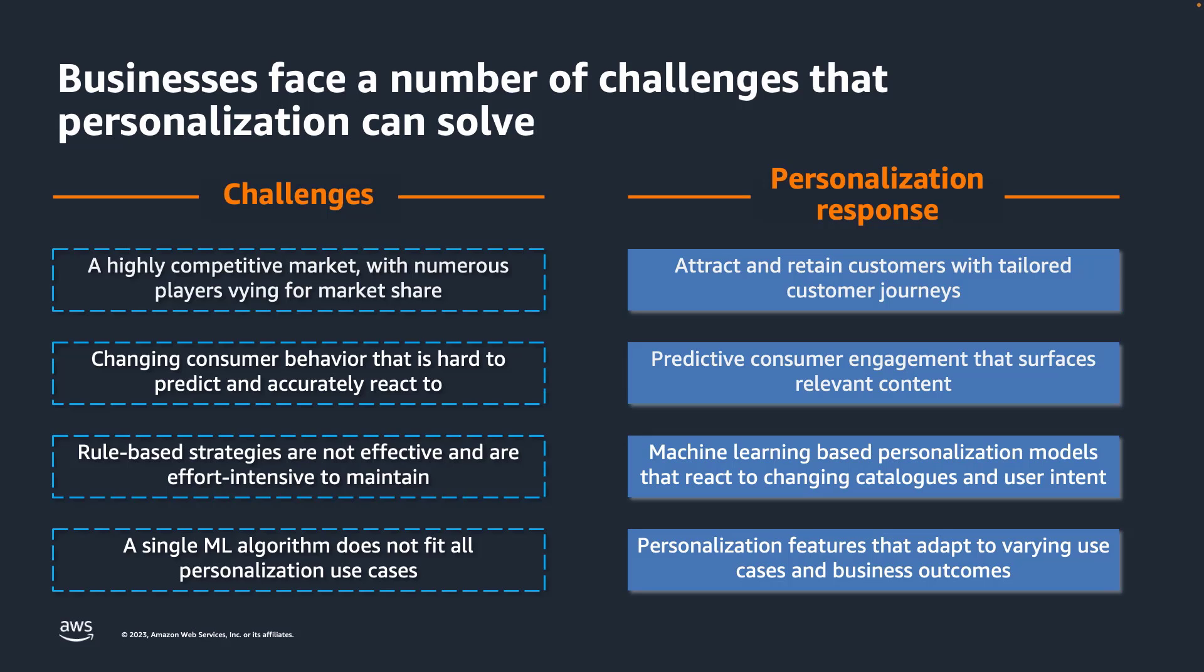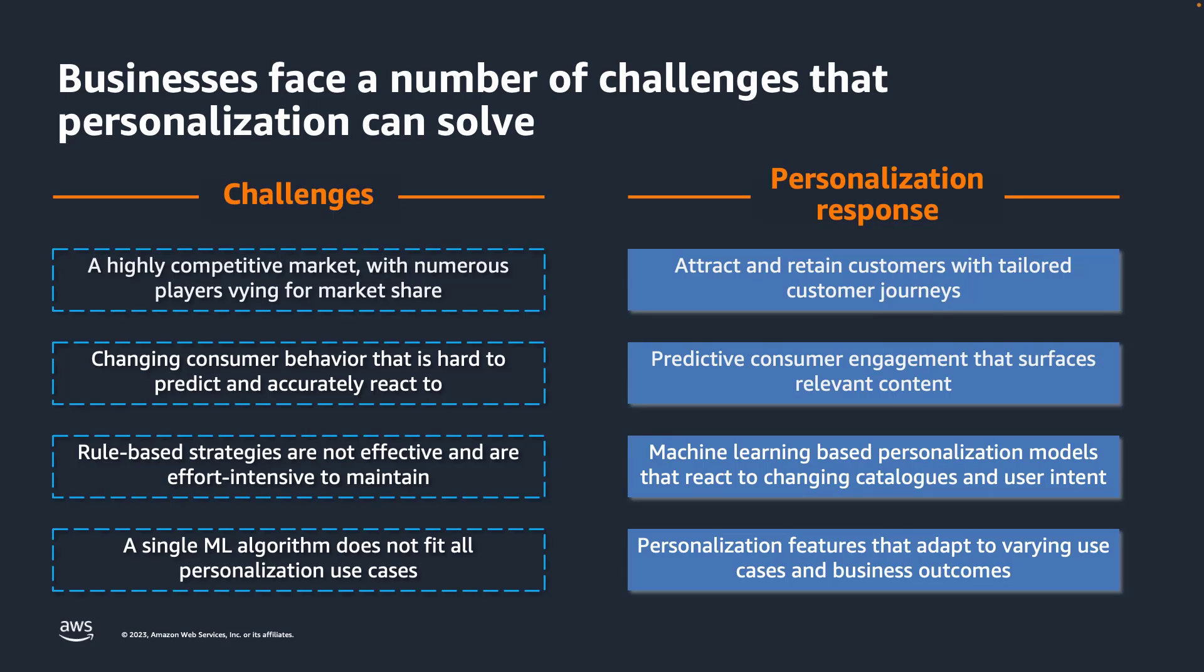Whereas rule-based strategies can be hard to manage and scale, machine learning-based personalization reacts to changing catalogs and user intent. Machine learning algorithms are not one-size-fits-all. Personalization features allow them to adapt to varying use cases and desired business outcomes.